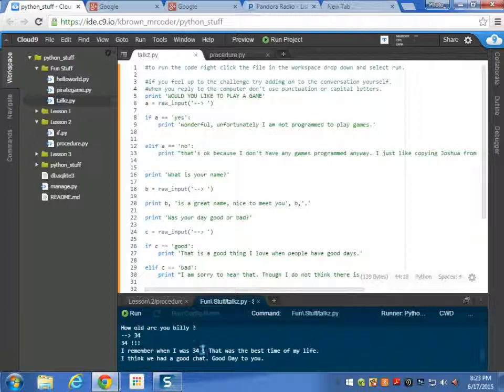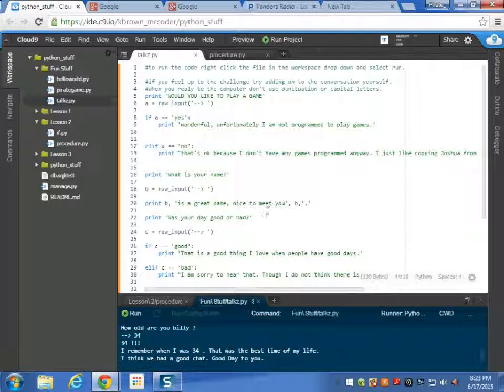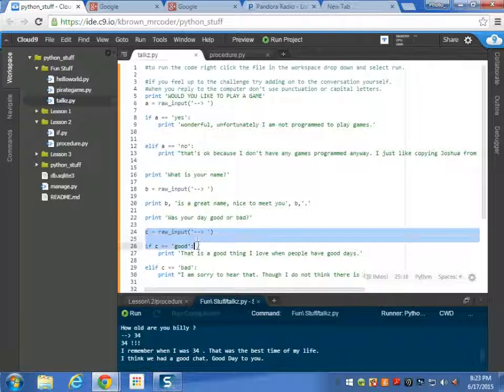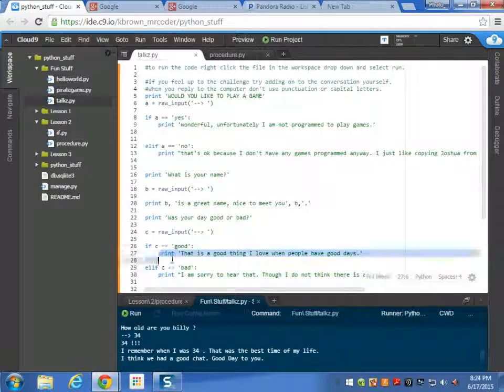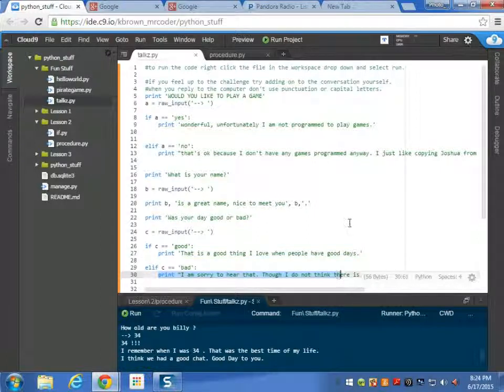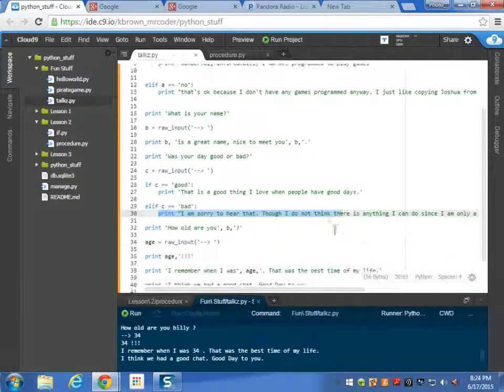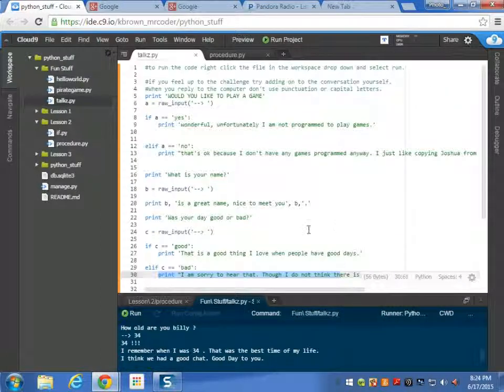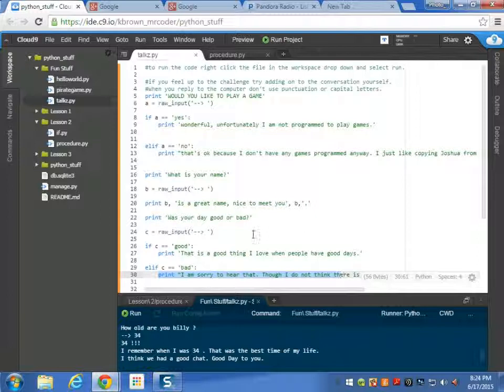I remember when I was 34. That was the best time of my life. You see this code takes in your raw input. And then depending if your raw input is equal to the speech. Say if raw input equals good. So if it equals good then it prints out this. If it equals bad it prints out this.